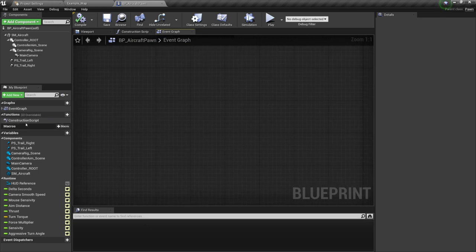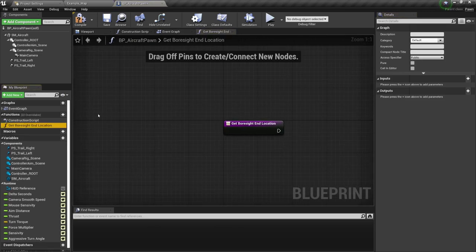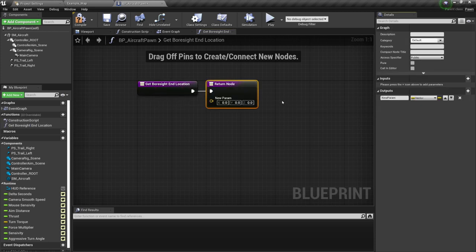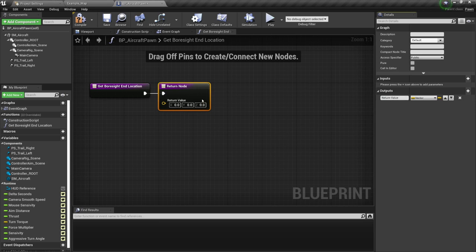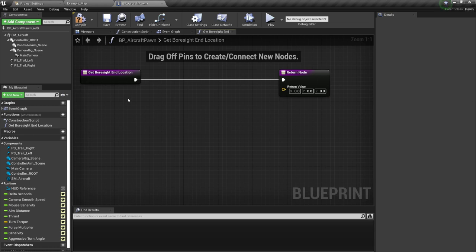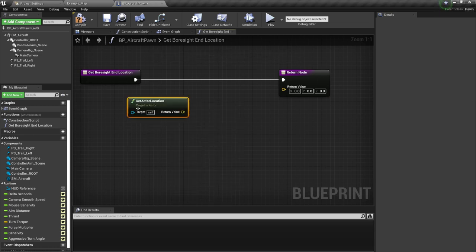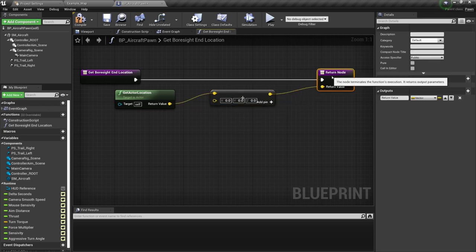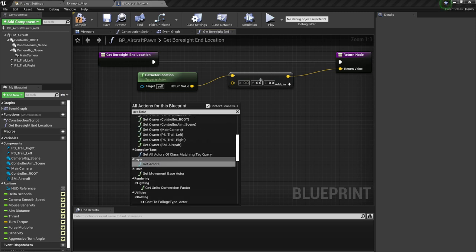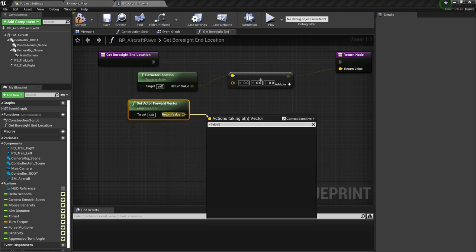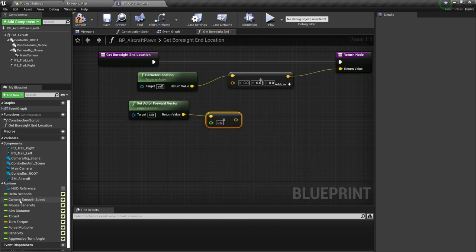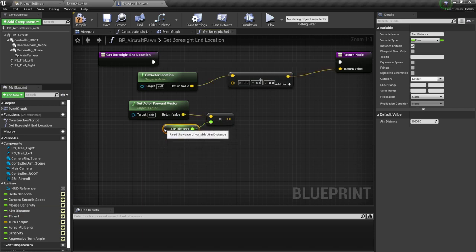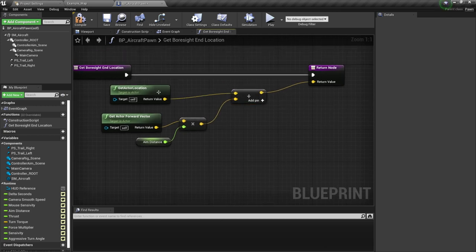Now that we have that out of the way, we are going to create a couple of functions. We're going to start with the first function — I'm going to call this one get bore site end location. It's going to have a return node because it will return a vector value — I'll call it return value. The value we are going to return: get actor location, plus vector from get actor forward vector multiplied by the aim distance. Then I'll add those two vectors together and return that value.